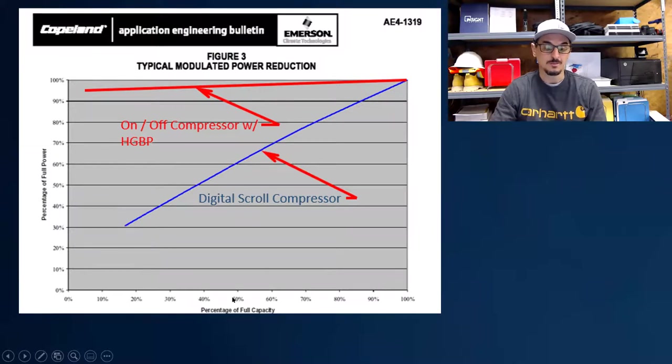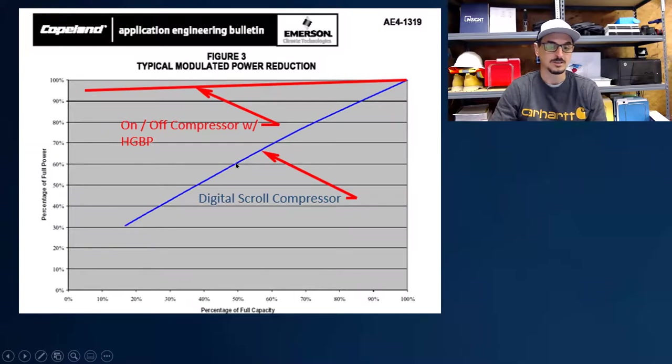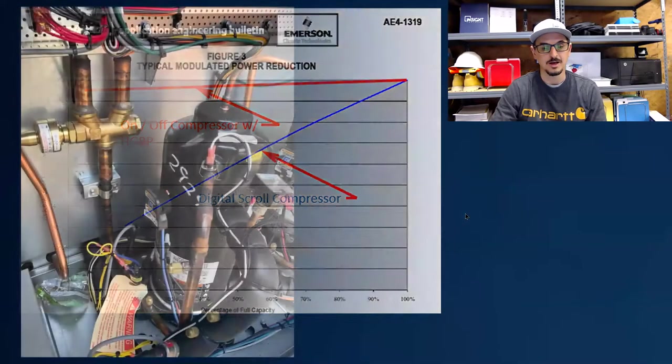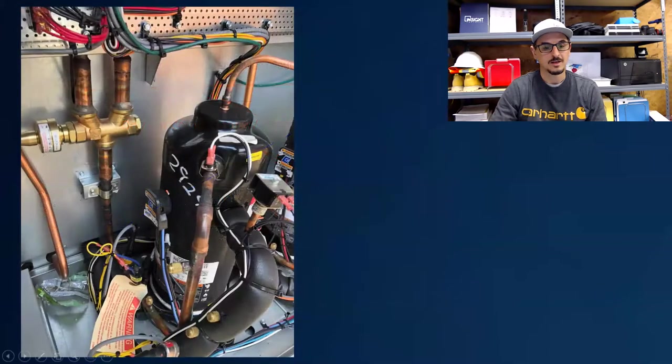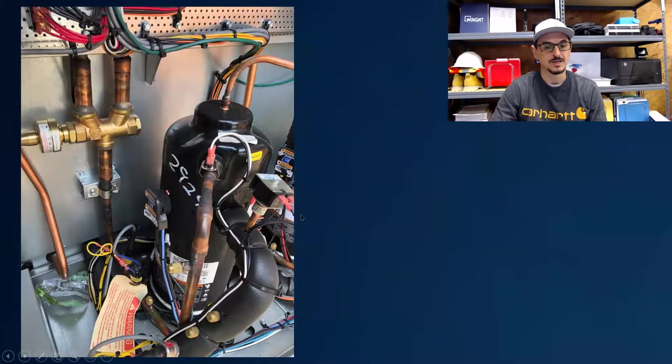So 50% capacity with the digital compressor, we're using about 60% of the power. So extremely efficient compared to a standard on-off and very precise temperature and humidity control, which is what we do here at Insight Partners.